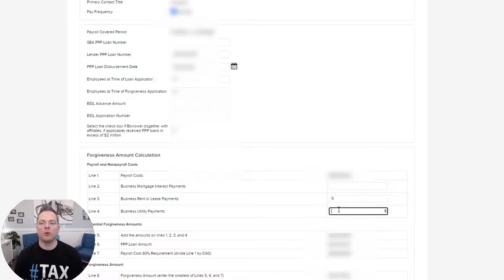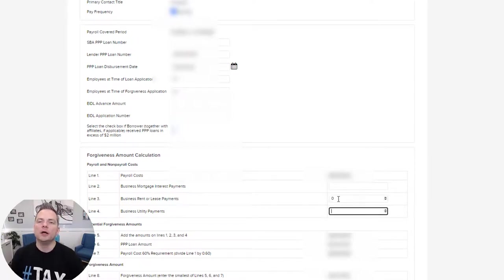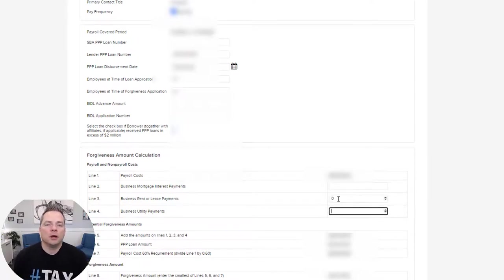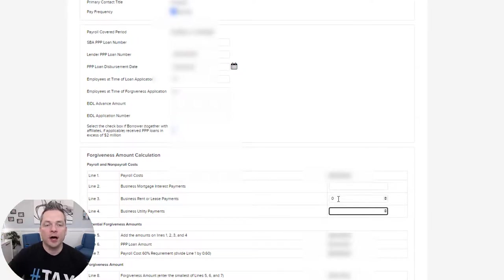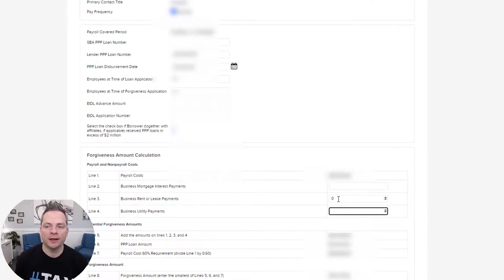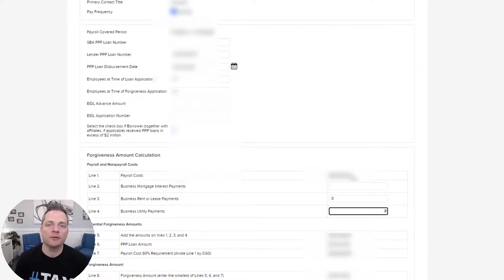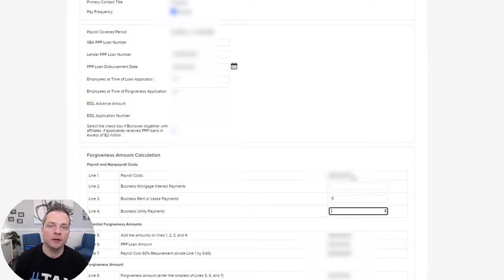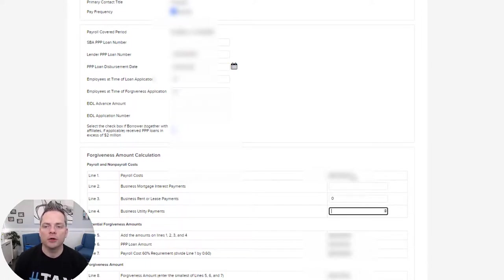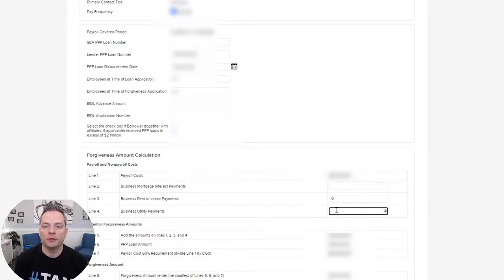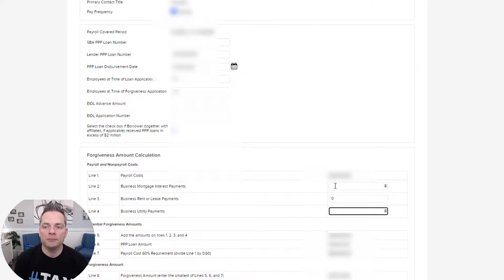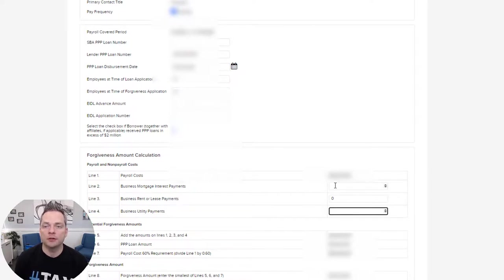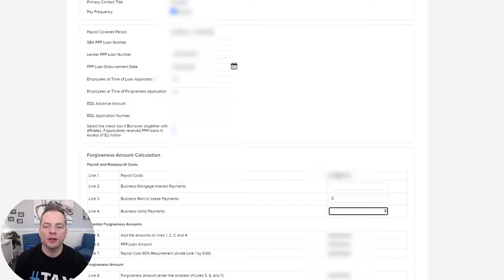One of the main reasons I don't want to put any information there is because if I do, I have to provide the documentation that supports that I use those funds for that. And since my payroll already covers my Triple P loan, I'm going to show you where ADP makes it super convenient to print off all that information. I'm just trying to minimize my work here. Yes, I had business utility payments. Yes, we pay rent. We have business mortgages. I could put information on here, but it's unnecessary to get forgiveness.